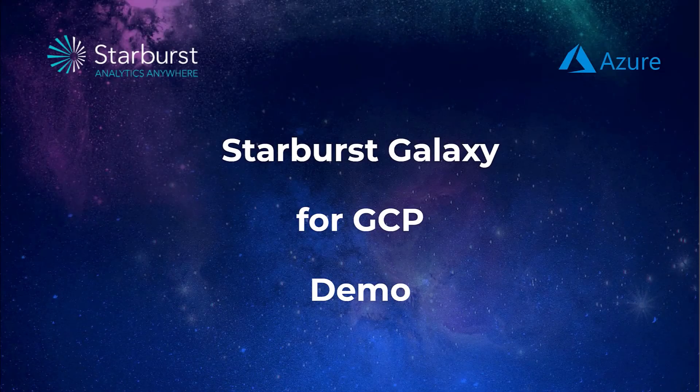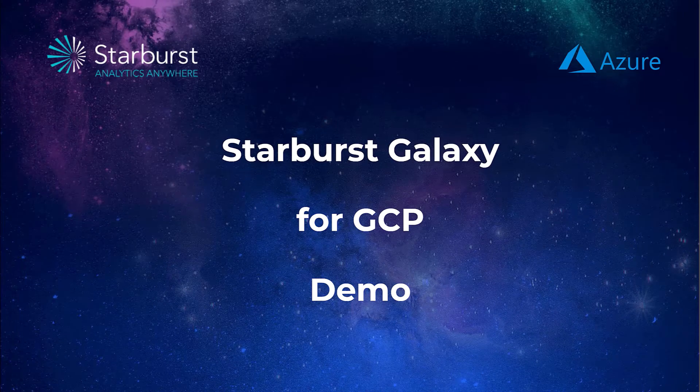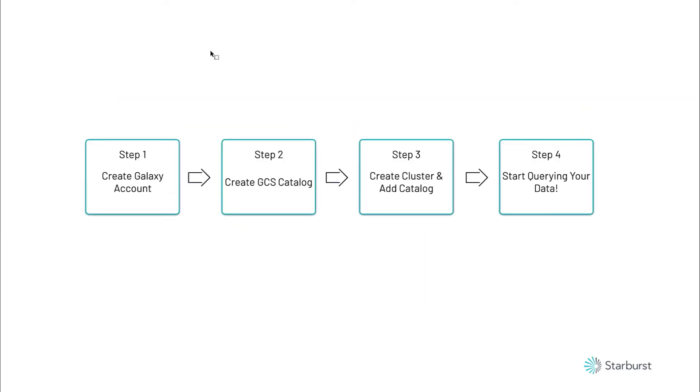All right, for this demo, we're going to go over Starburst Galaxy for Google Cloud. We're going to show you how easy it is to use Starburst Galaxy to query your data in your Google data lake. These could be different tables, different roll-up tables, any kind of data that you have in your Google Cloud storage. We can also show how easy it is to reach out to other sources like Postgres and MySQL. The different steps are create a Galaxy account, which just takes a couple minutes, create your Google Cloud storage catalog, then add a cluster, then add that catalog to the cluster, and then start querying your data. It's that easy.